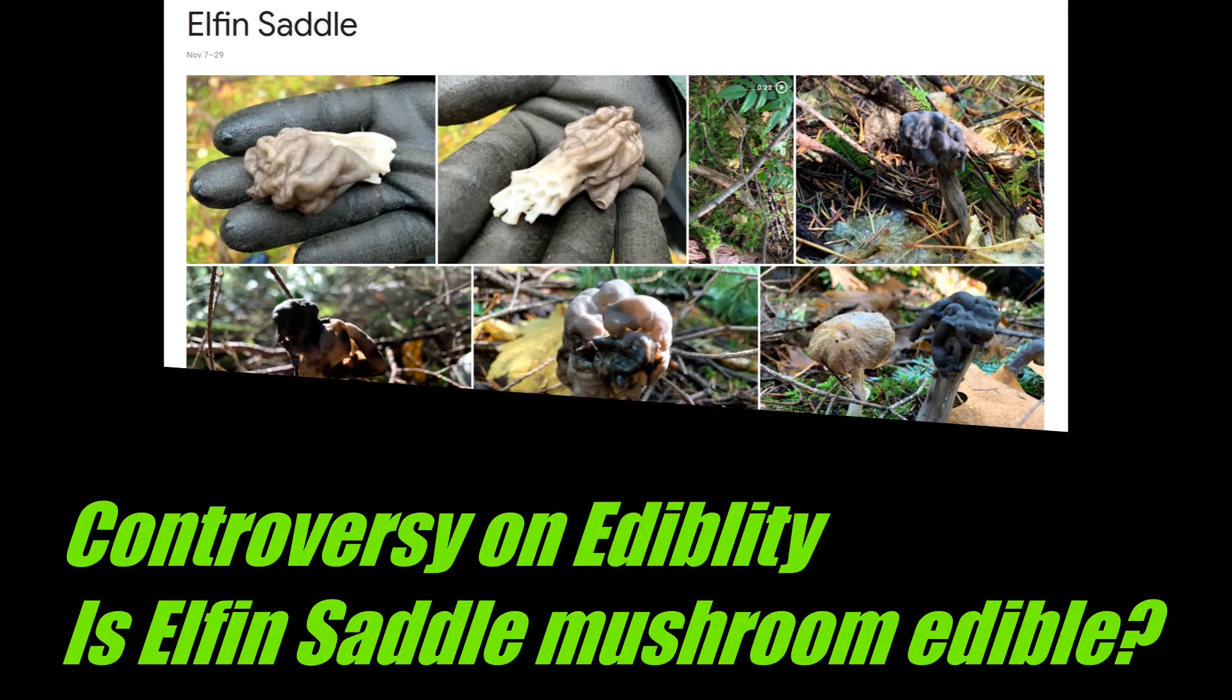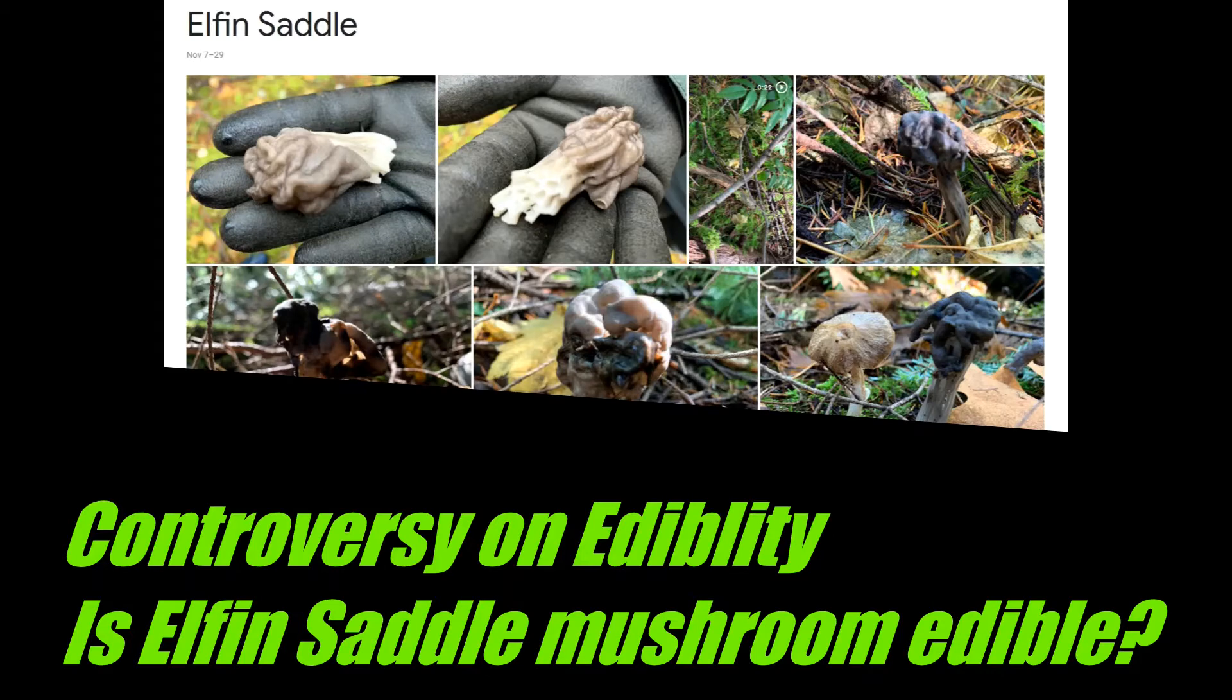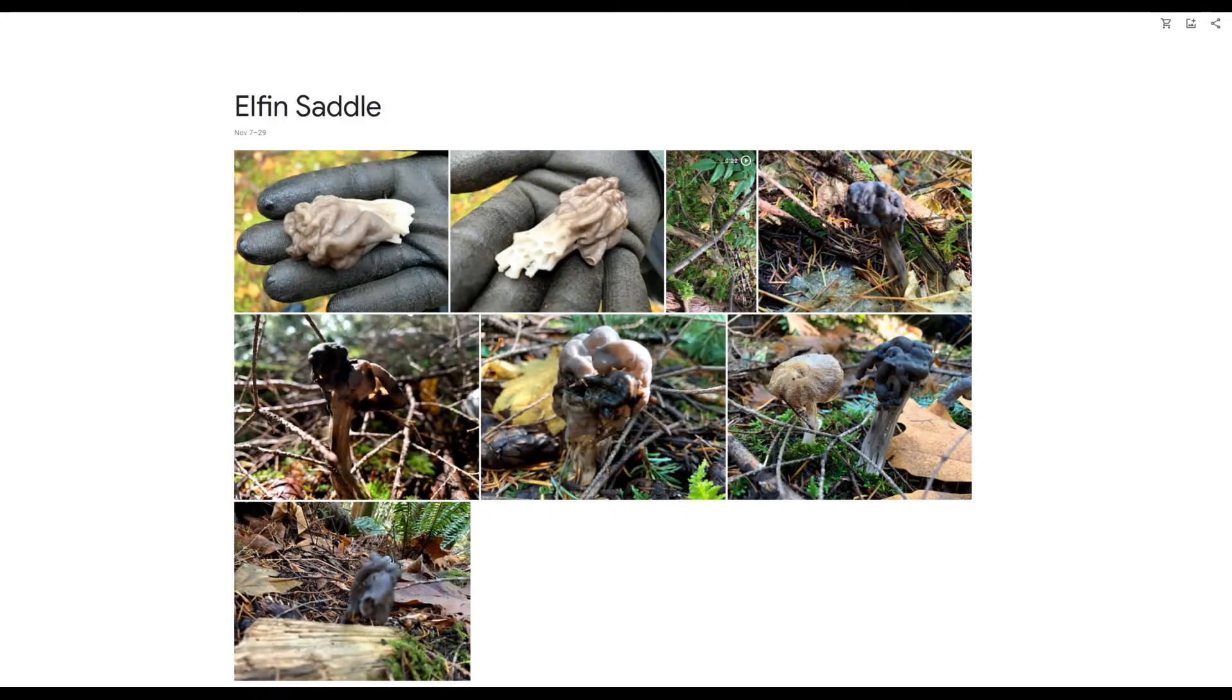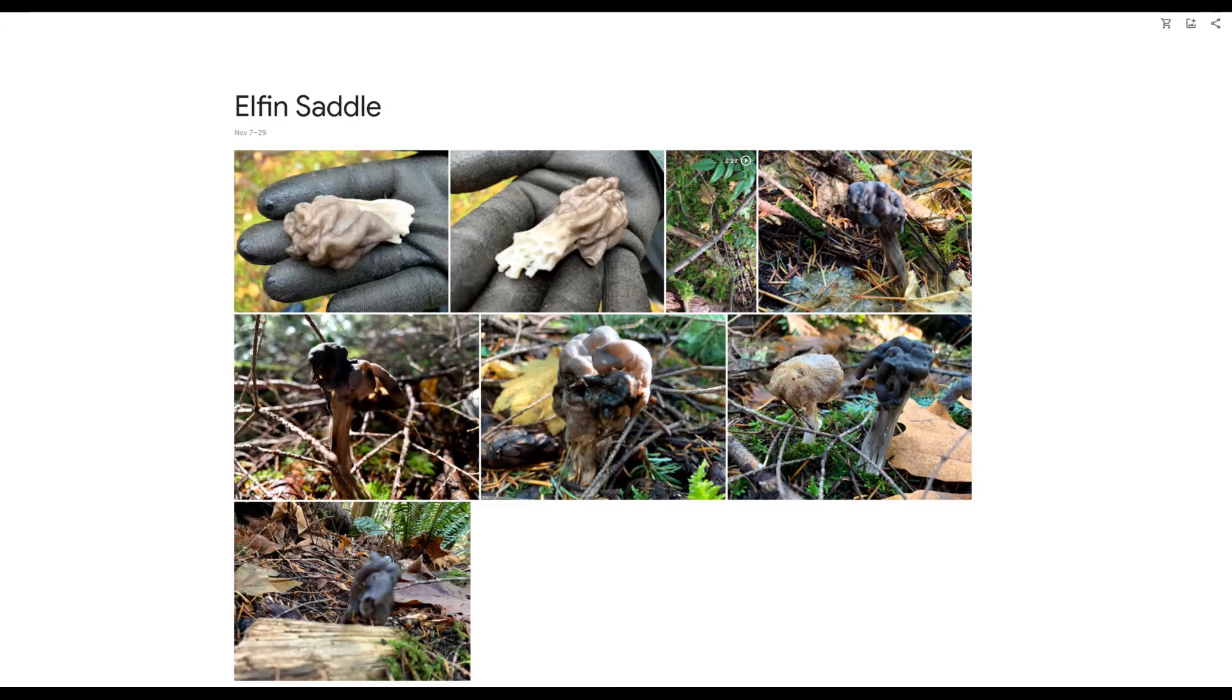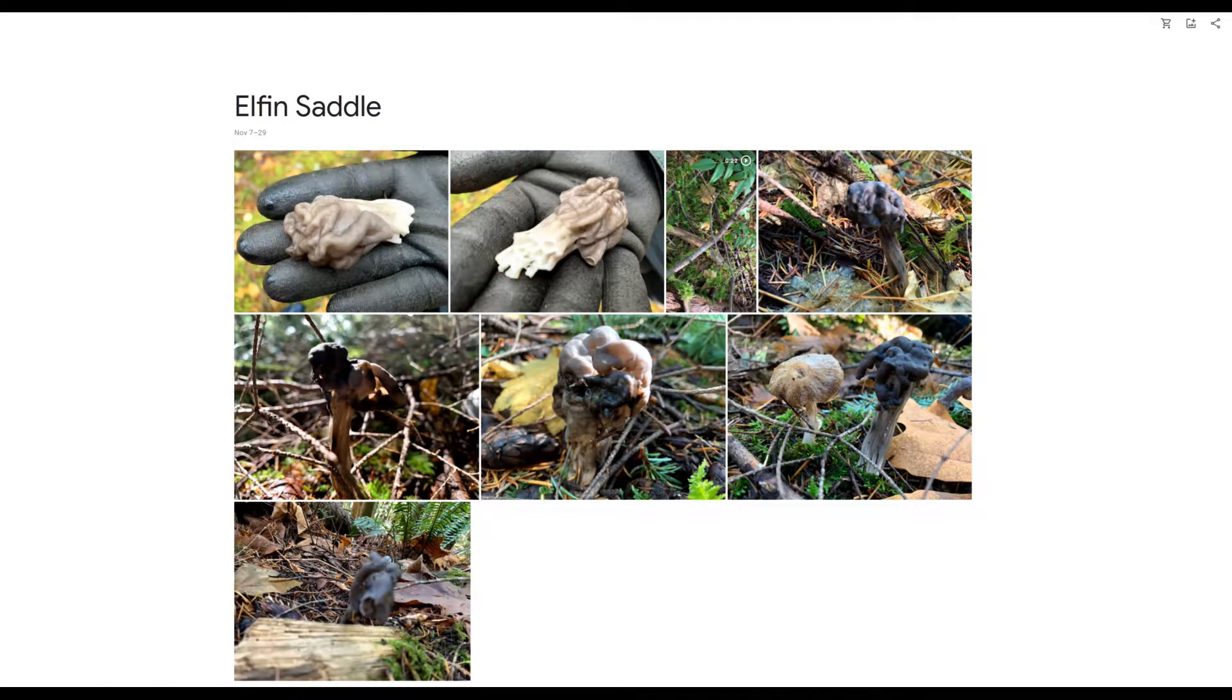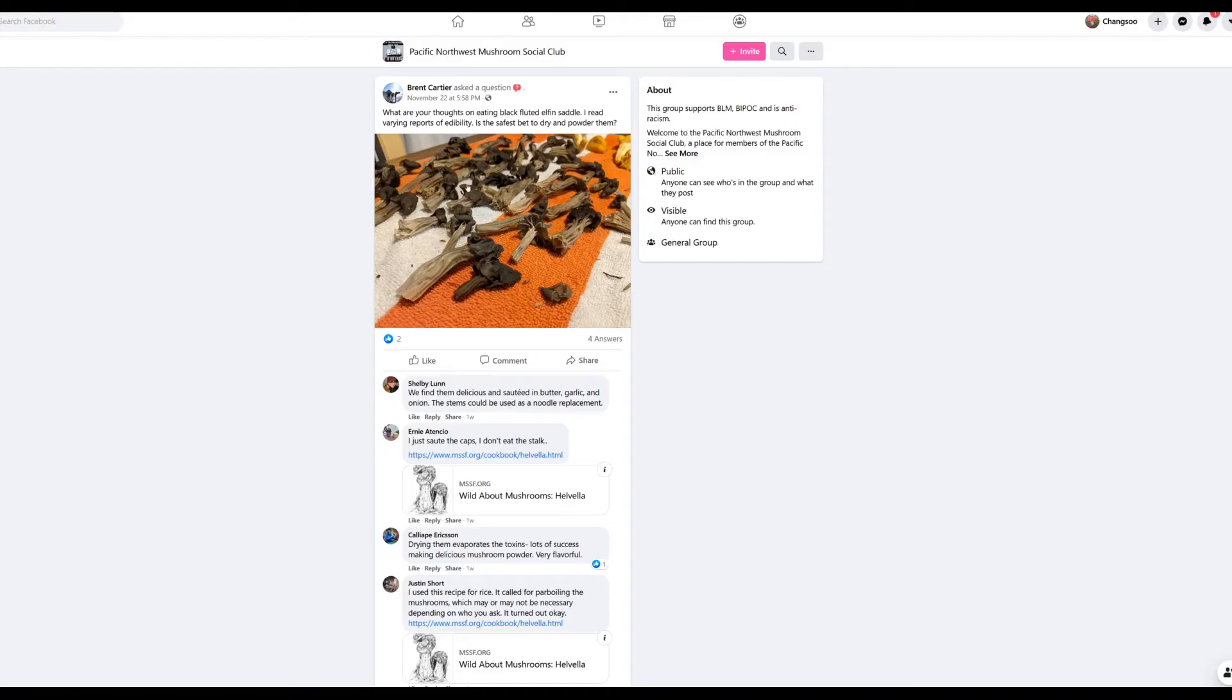There is a constant controversy on the edibility of this Elfin Saddle mushroom. Let's see a couple of posts. Here somebody posted this cheddar mushroom and some person says can eat, only camps don't eat stuff.